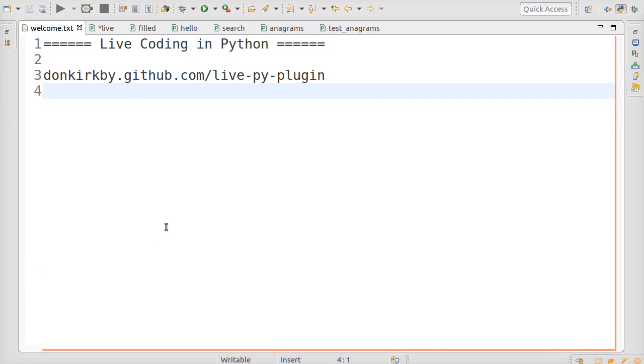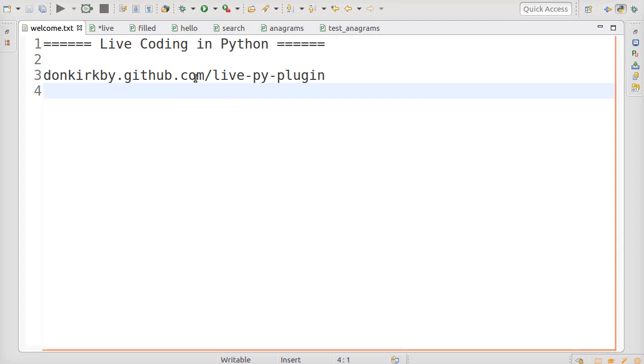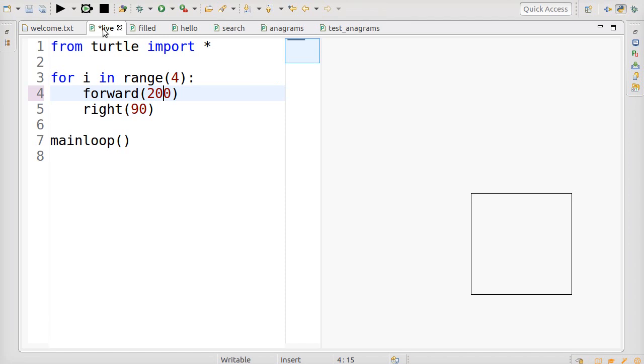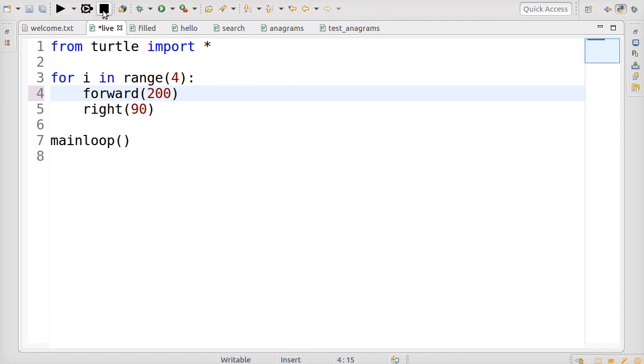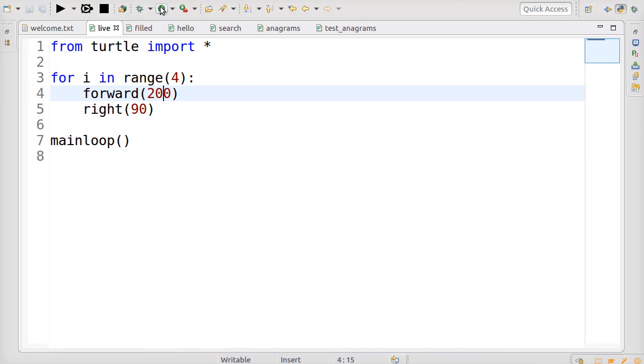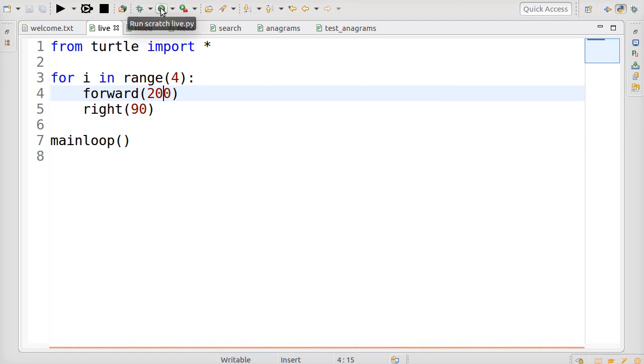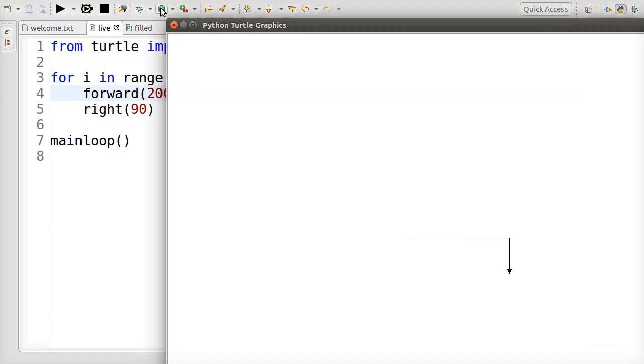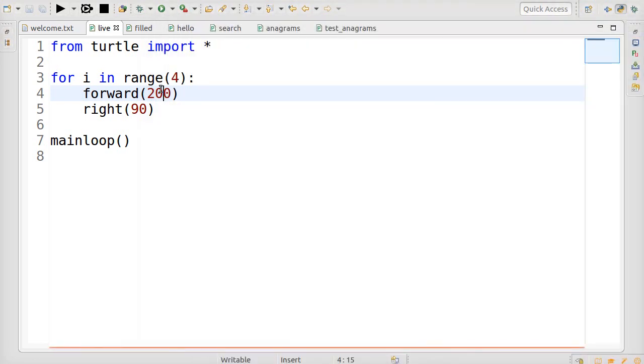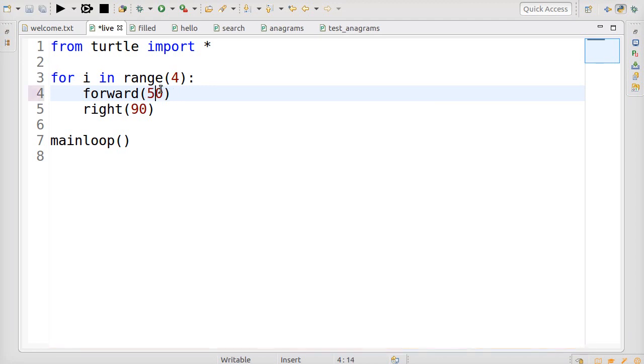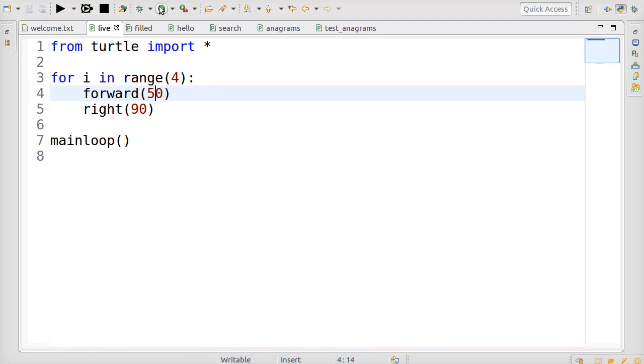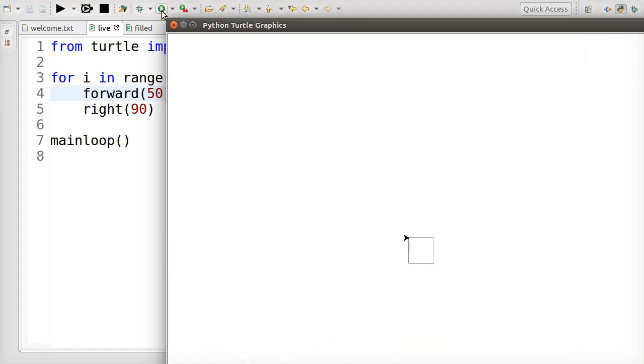Python already comes with a Turtle module, so what's the difference? If we turn off the live coding and save the code and run it, this main loop will open a window with the Turtle Graphics in it. Every time I make a change to the code, I need to change the code, save it, and run it.